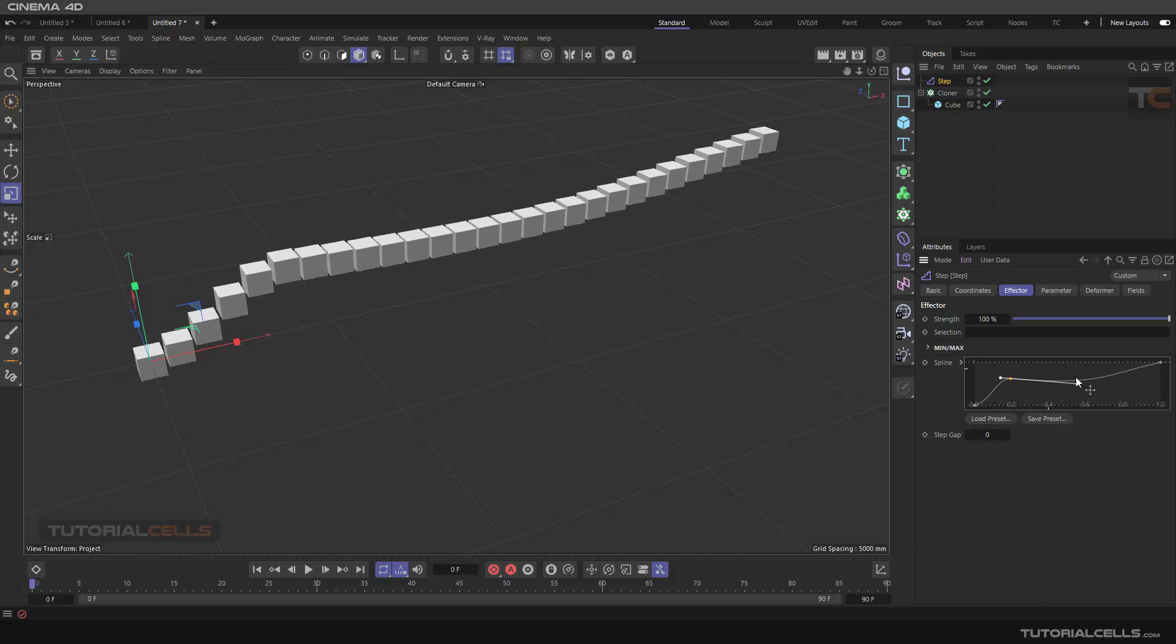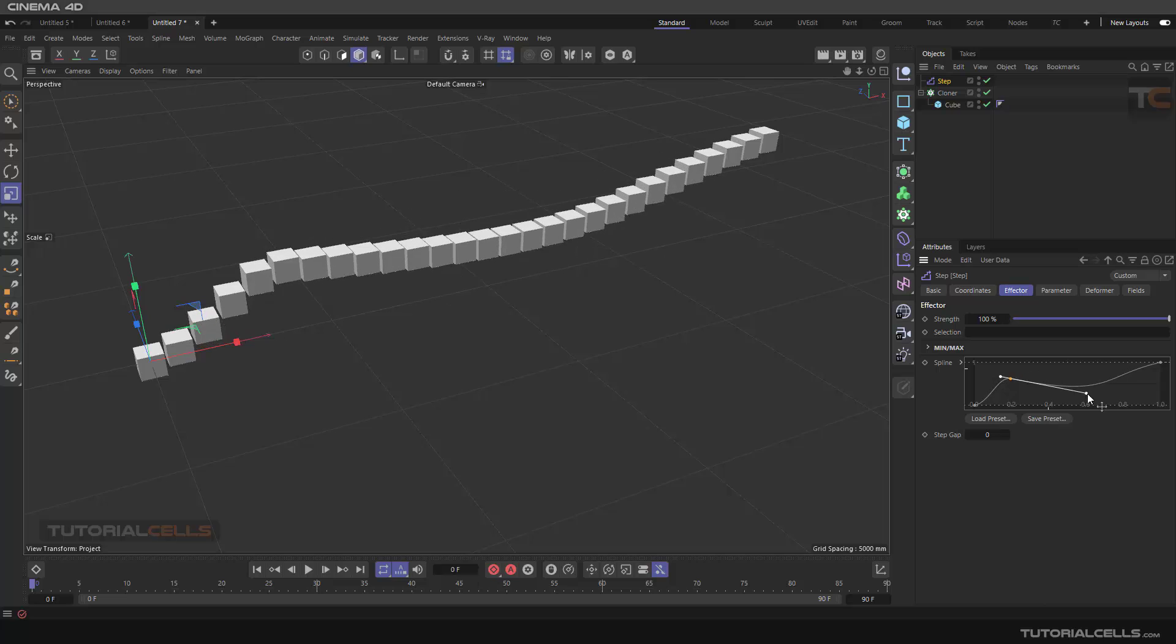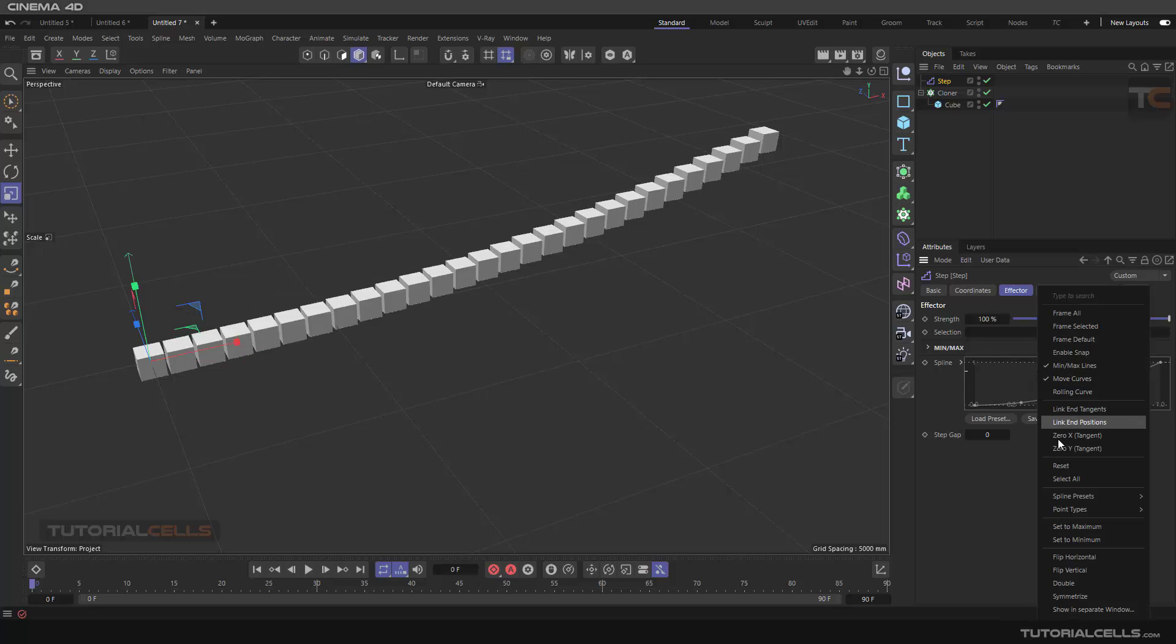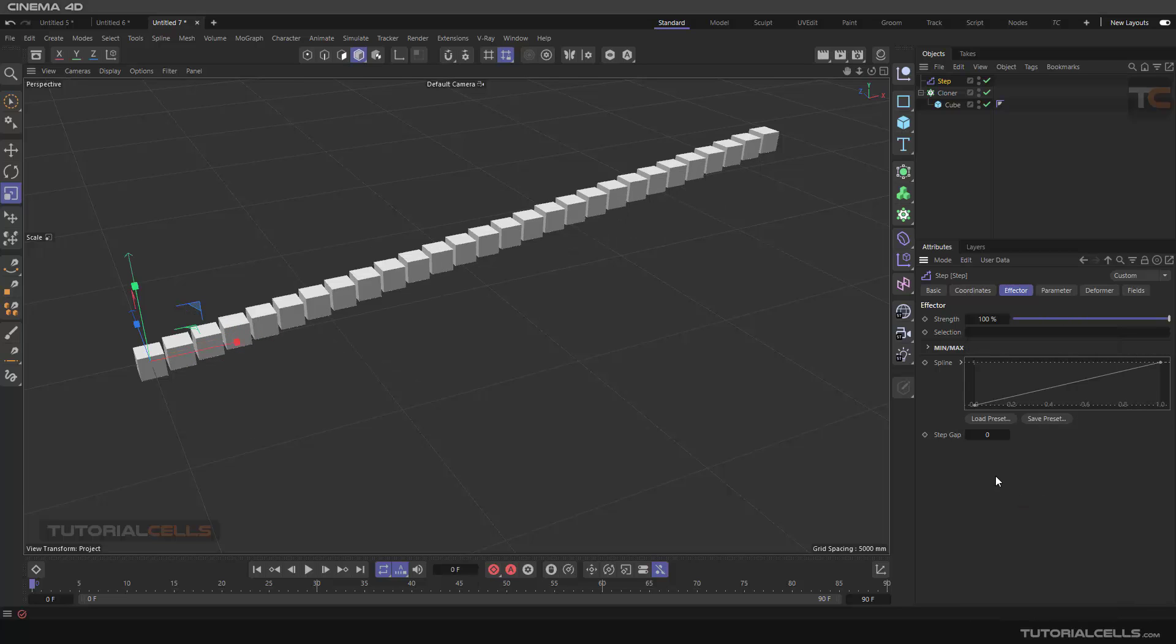You can hold in Control and, as you can see, you can control the step mode of this spline, or you can right-click, Spline Preset, Linear, Square, anything that you want you can define it here. Linear for example.